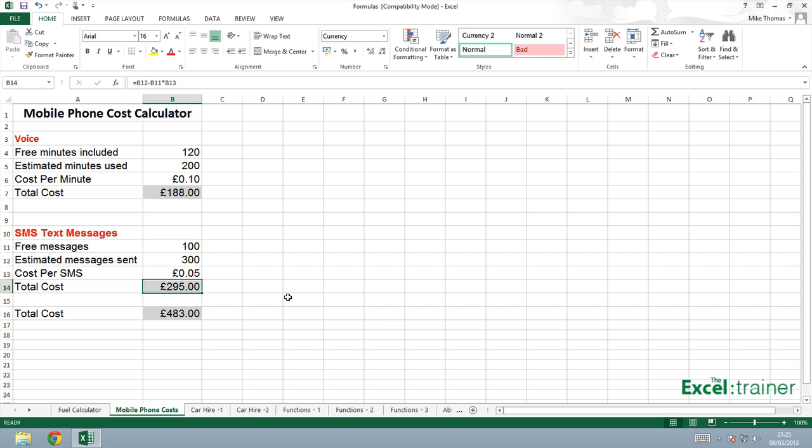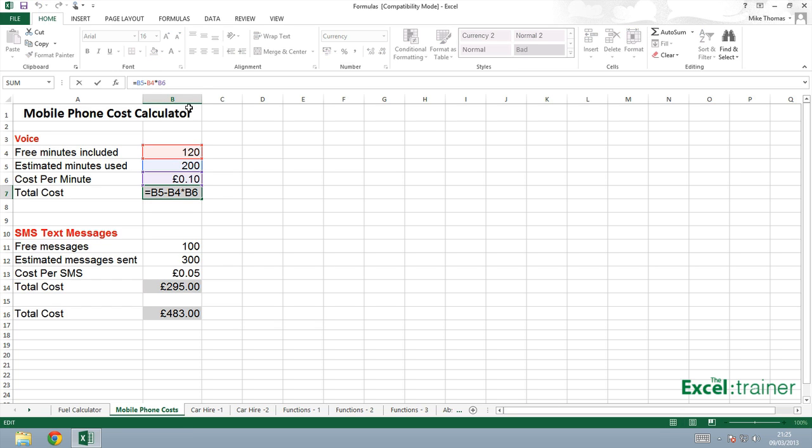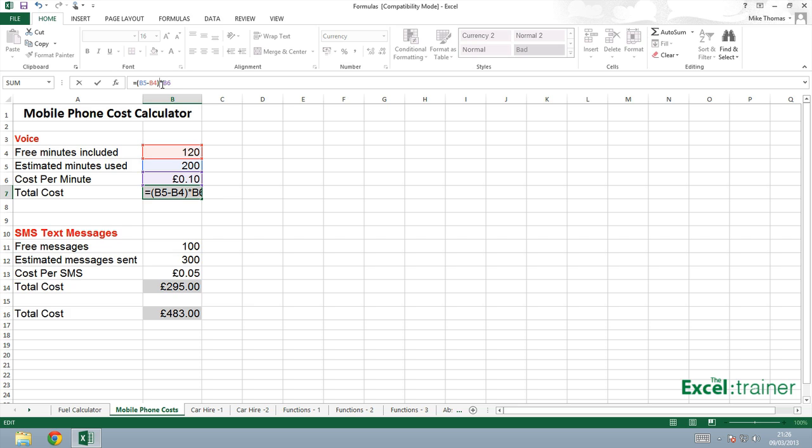To correct it, what I need to do is go up to this formula, and I need to put brackets, or parentheses depending where you are in the world, around this bit of the formula here. So what we're saying there is B5 minus B4, take the result of that, and multiply it by B6. Very different result.